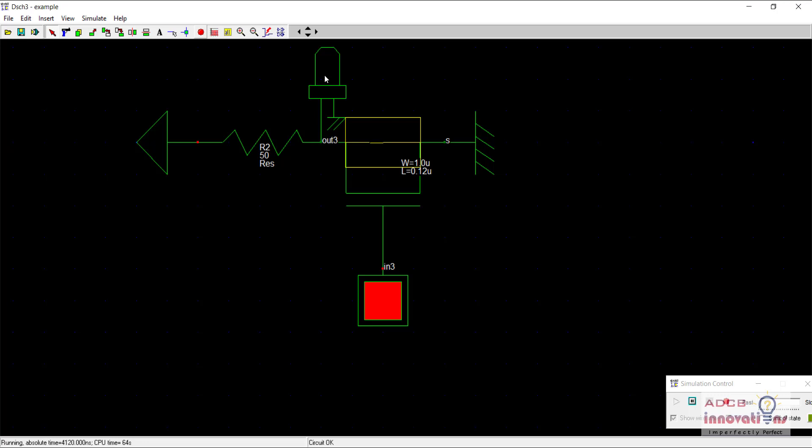That's why they are called complementary MOSFET. That is CMOS logic, complementary MOSFET logic. Both the upper side and downward side are complementing each other.